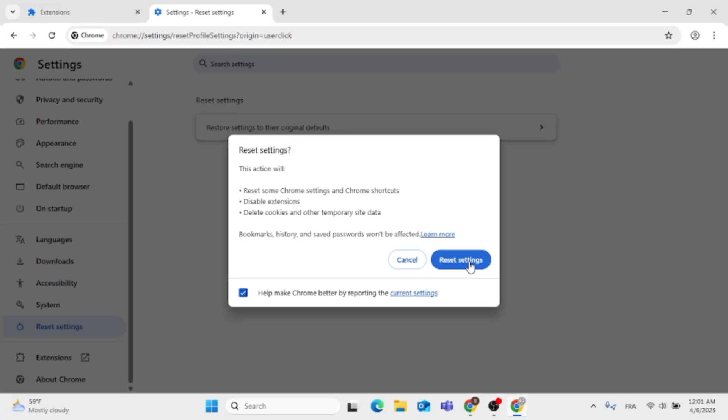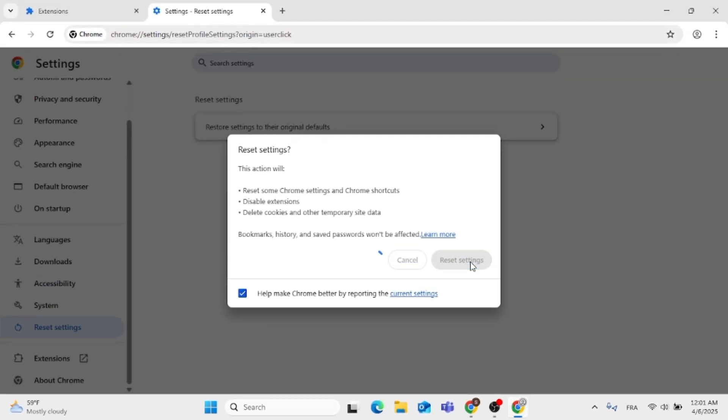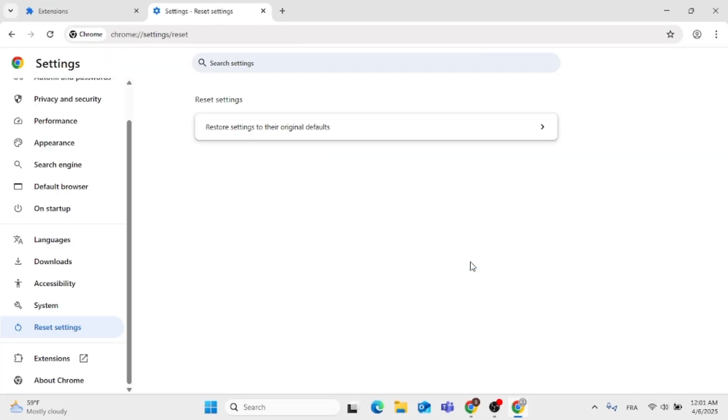Click on Reset Settings again. After that, relaunch Google Chrome and the issue should be fixed.